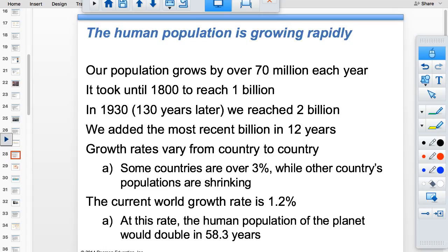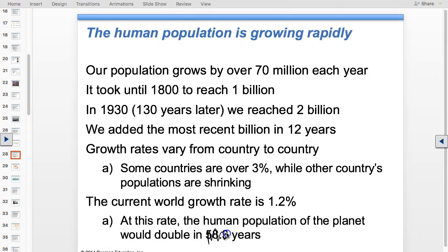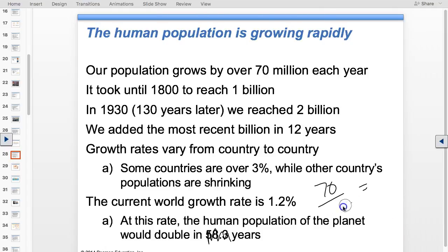If the growth rate is 1.2%, you can calculate doubling time using the Rule of 70: 70 divided by 1.2 equals 58.3 years. If instead you're told the population doubles every 58.3 years, you can solve for the growth rate using x.